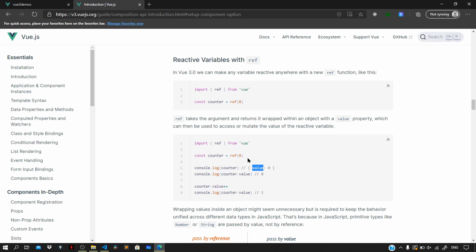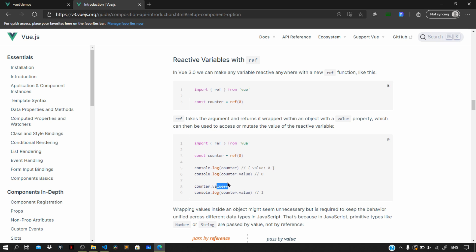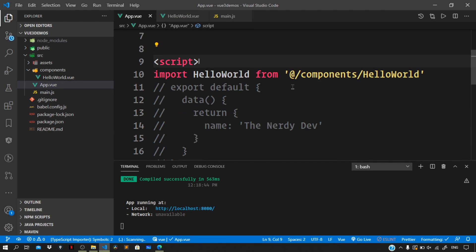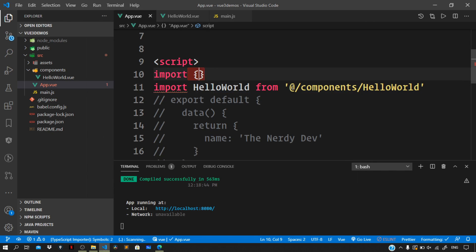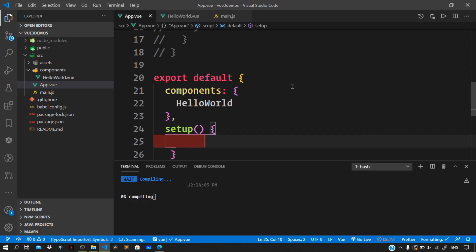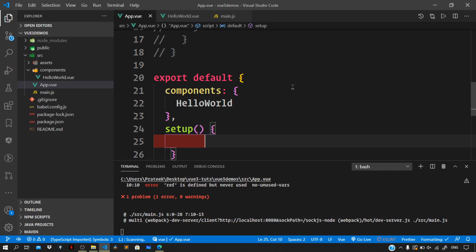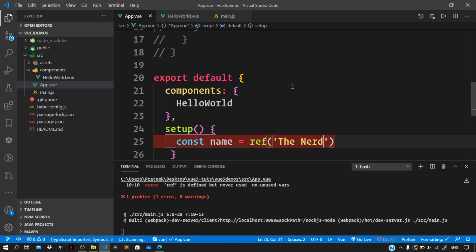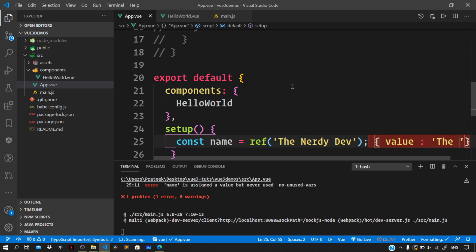If you want to mutate a reactive property you access it similarly - counter.value++ to increment. Now let us implement this in our code. The first step is to import ref from vue. Down below within the setup method, we define the reactive reference for our name variable: const name = ref('the nerdy dev'). This gives us an object like { value: 'the nerdy dev' }, which allows Vue to track changes to the name variable.